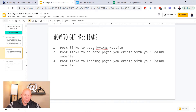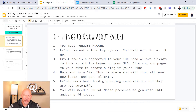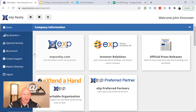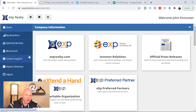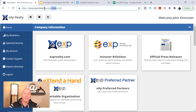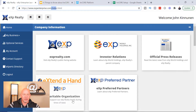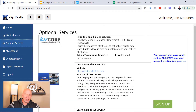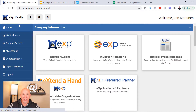What we're gonna go through today is pretty much how to get started with KVCore. First of all, you're going to have to request your KVCore. How you're gonna do that is you're gonna log in to your eXp Enterprise — you probably got an email when you signed up with eXp that had your login information. When you log in, you're gonna go to Optional Services and click right here to request access to your KVCore. They say it takes about seven to ten days, but everybody I know has gotten it a lot less time than that.